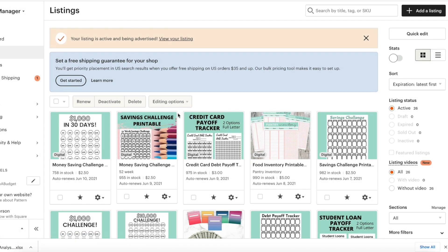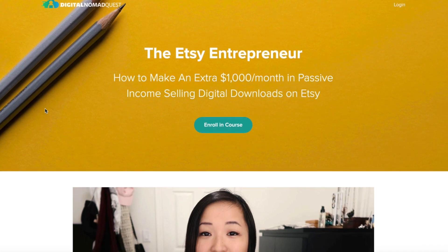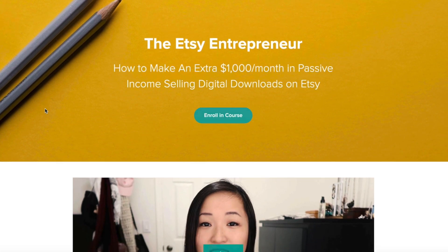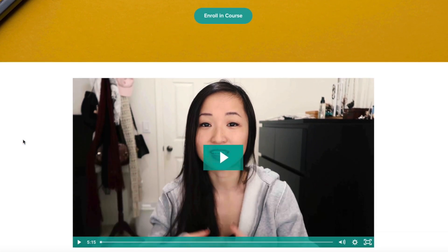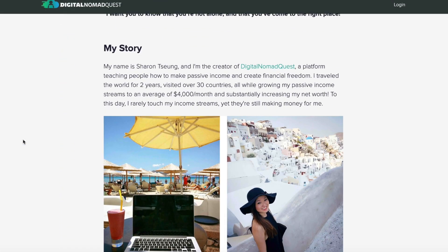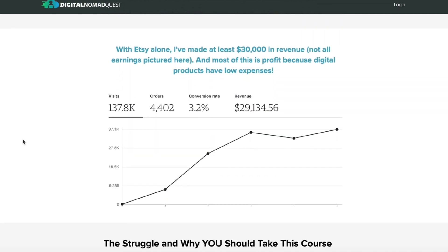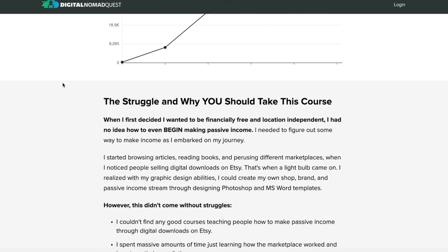And there we are — that is how you update a listing. If you're interested, I do have a course by a friend of mine, Sharon, who teaches you how to make a thousand dollars in passive income on Etsy by selling digital downloads, which is exactly what I sell.